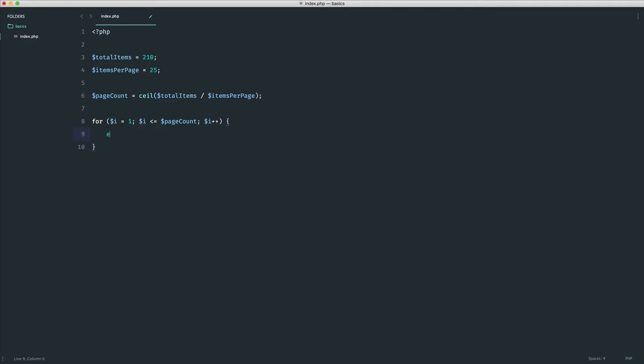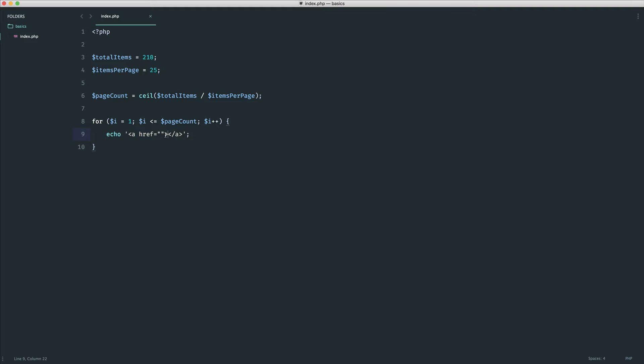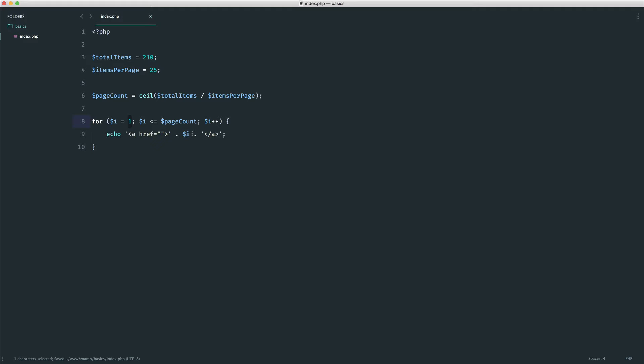So now in here, we can go and echo out some HTML. Now, if you're not familiar with HTML, this is basically an anchor. And in here, we have where the user will go to. And in here, we have what the user will see. So in this case, we can append on or concatenate on i, because in this case, it's the actual number, so 1 up to 9.